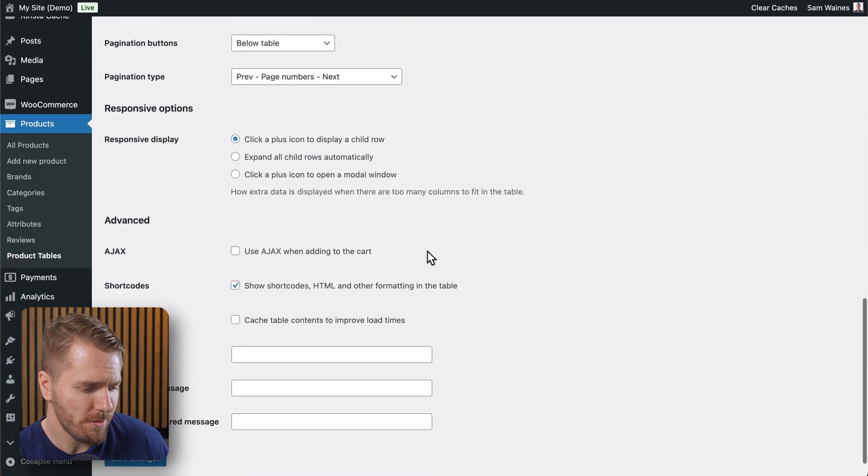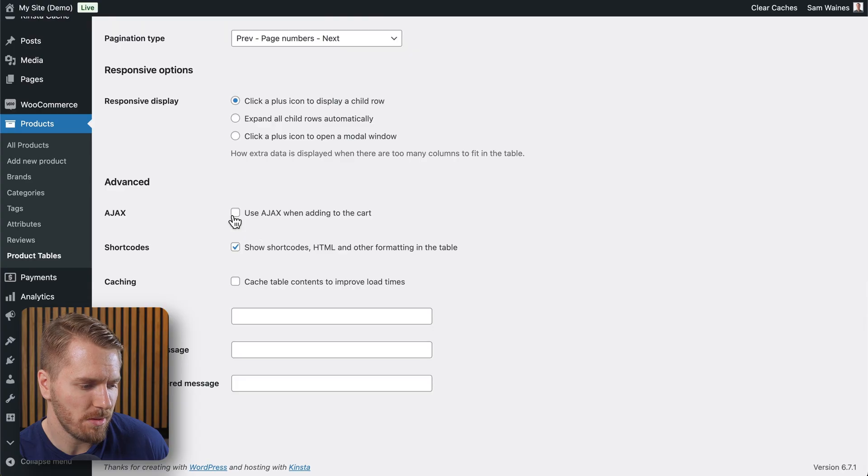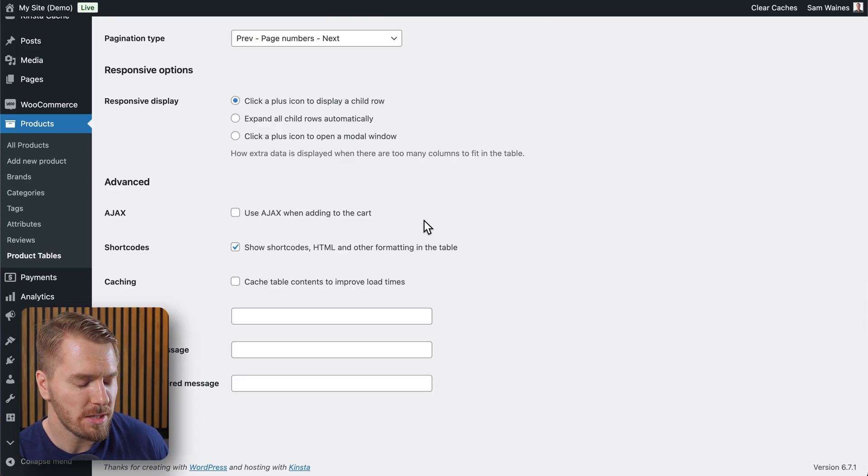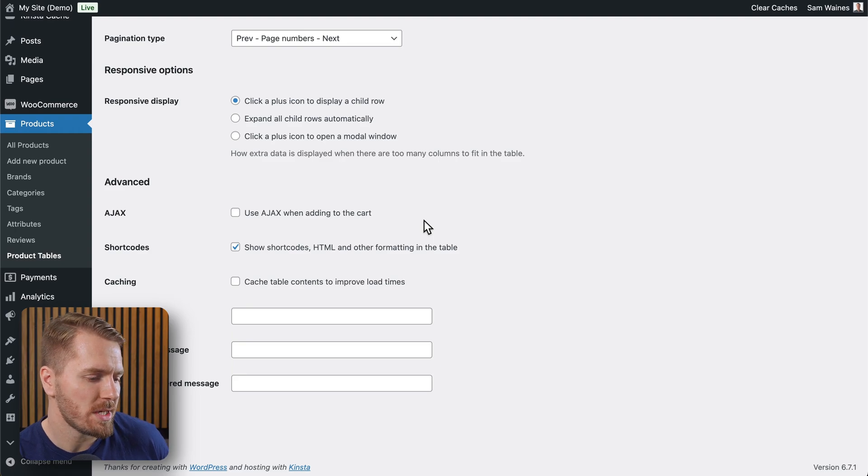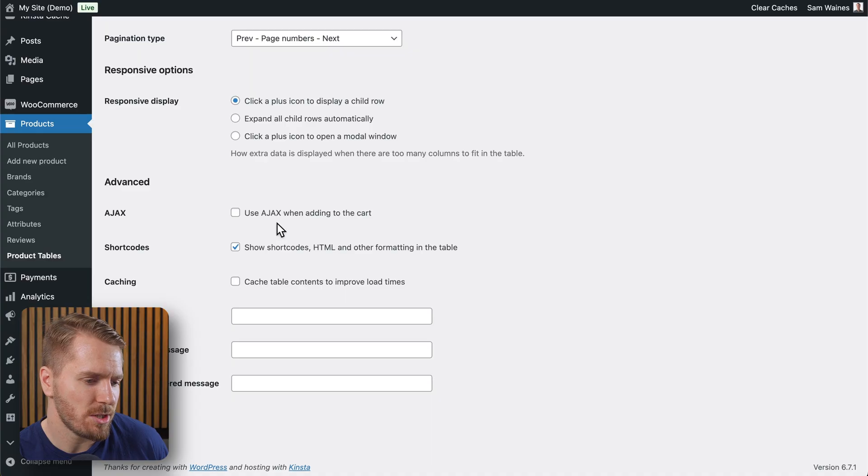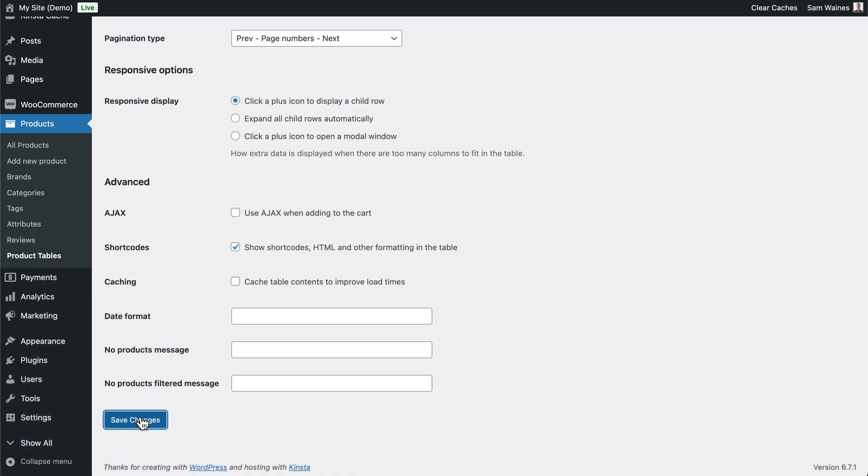You can scroll down a little further and make sure you disable this Ajax option for the cart and checkout to be able to load in the page when somebody adds something to their cart, because Ajax doesn't allow the page to fully reload. Don't forget to save your changes.